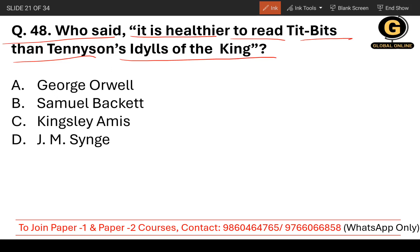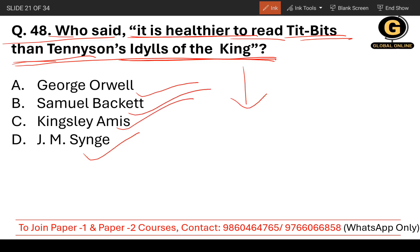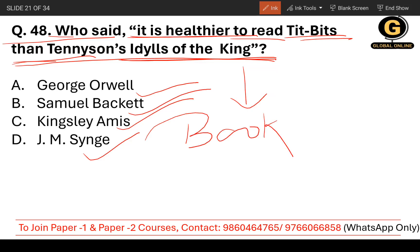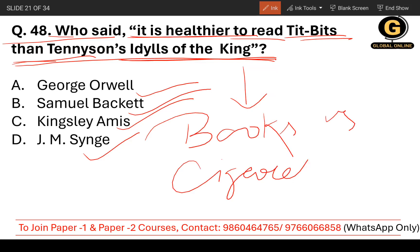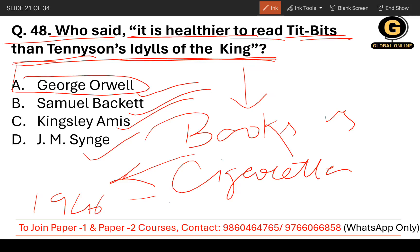Question number 48: Who said 'It is healthier to read tidbits than Tennyson's Idylls of the King'? Tidbits refers to easy reading, like a funny magazine. The options are George Orwell, Samuel Beckett, Kingsley Amis, and J.M. Synge. This line was written in the essay 'Books versus Cigarettes', published in 1946. The correct option is George Orwell.